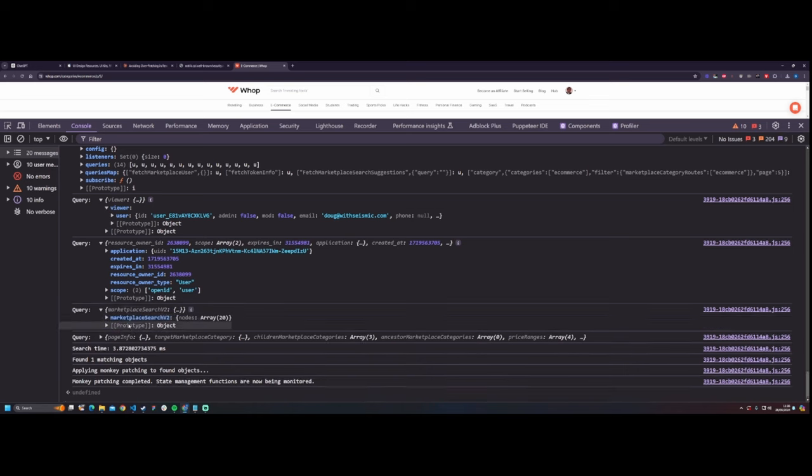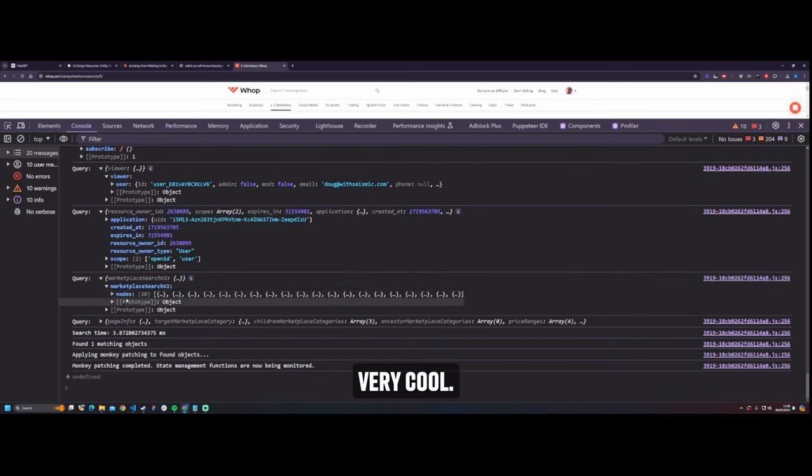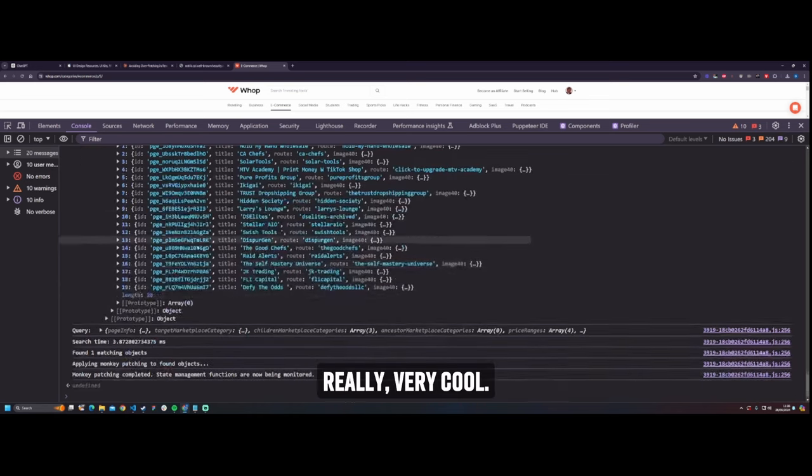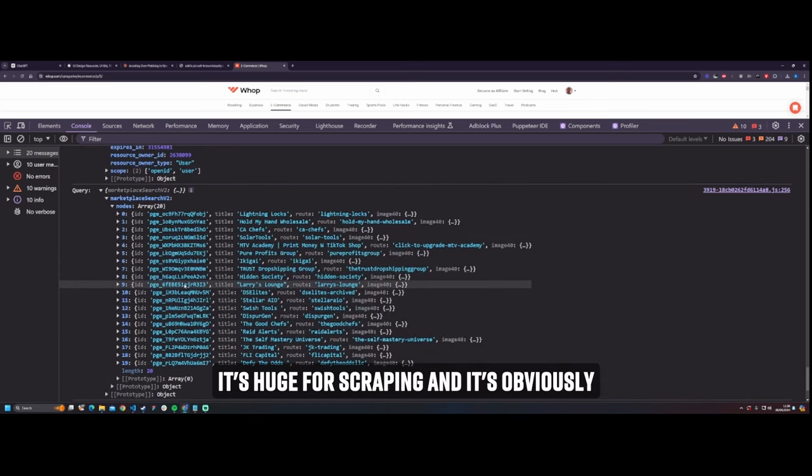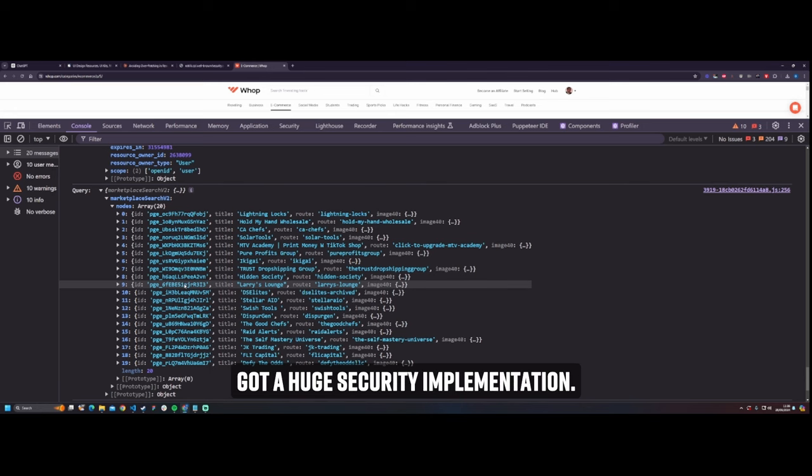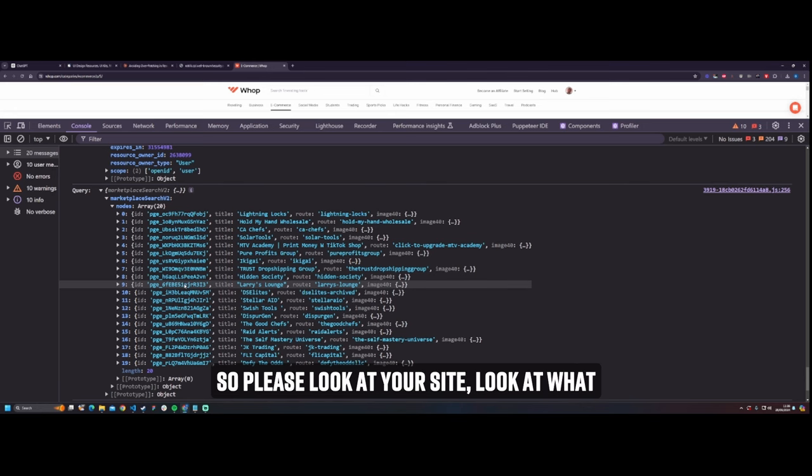Other things as well. Very cool. Really, very cool. It's huge for scraping and it's obviously got a huge security implication. So please look at your site.